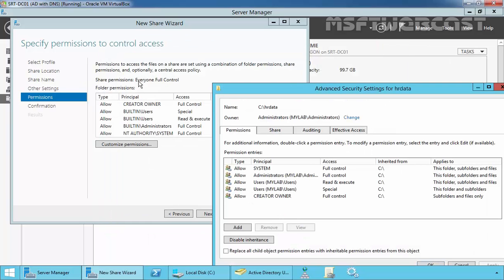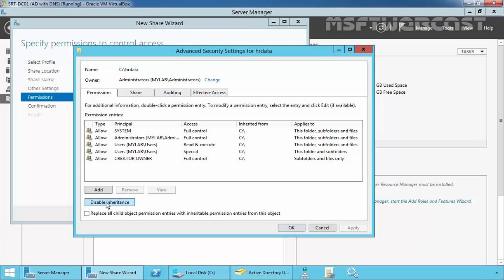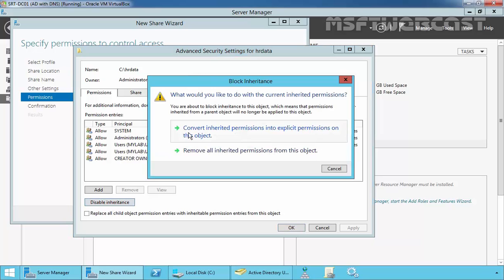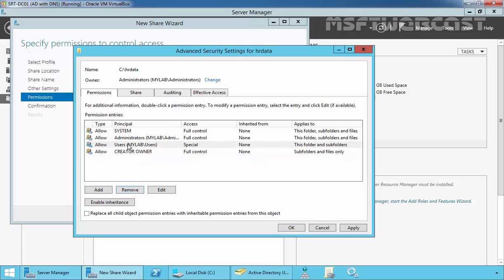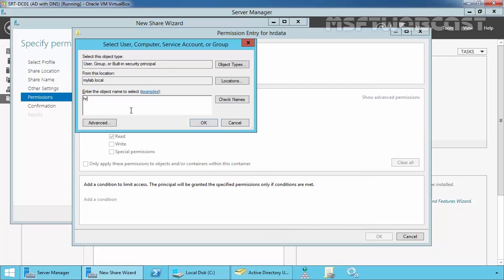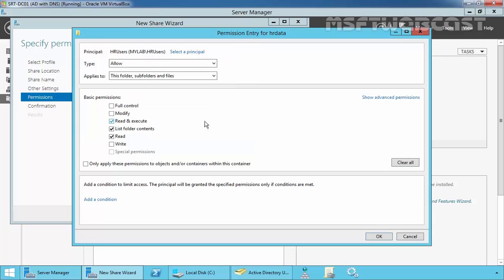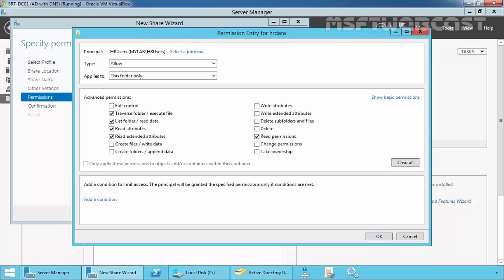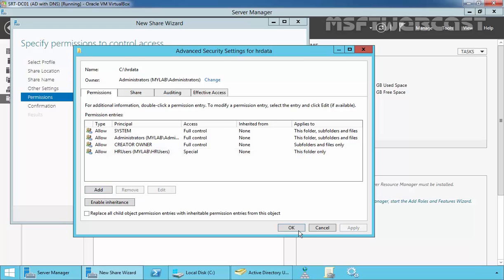The share permission on this folder will be Everyone Full Control, and we are going to modify the NTFS permissions on this folder. First, I am going to disable the inheritance — select 'Convert inherited permissions into explicit permissions on this object.' Then remove both users' entries. Click on Add, click on Select a Principal, specify HRUsers — that is the group — click OK. Give them Allow permission applying on this folder only. Click on Show Advanced Permissions and select the ability to create folders and append data inside this HRData folder. Click OK, Apply, OK.